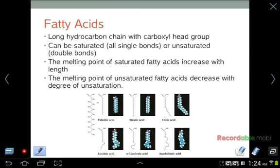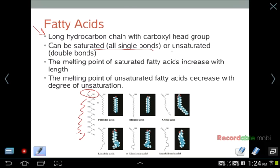Fatty acids are long hydrocarbon chains with a carboxylic head group. They can either be saturated, meaning they have all single bonds, or unsaturated, meaning they have some double bonds. The melting point of saturated fatty acids increases as length increases — the longer the fatty acid, the higher the melting temperature. However, as you introduce double bonds in unsaturated fatty acids, the more double bonds you have, the lower the melting point.